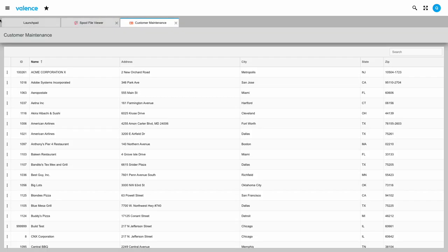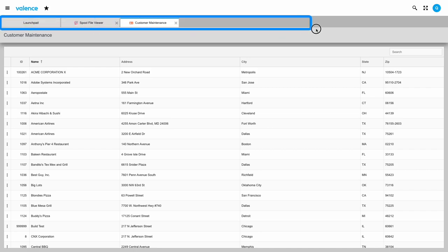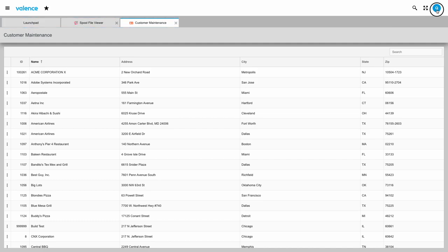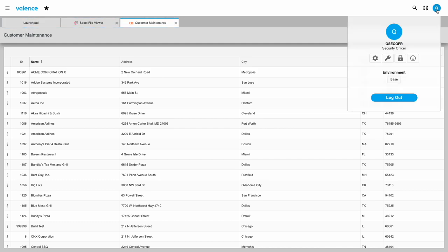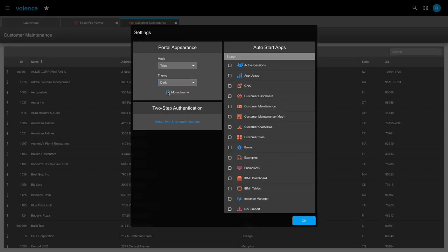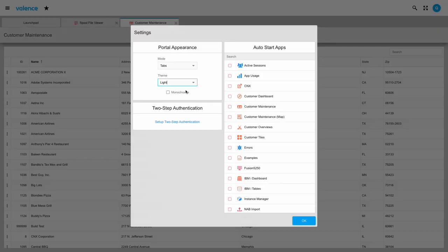Some users prefer this way of navigating between apps, but the downside is that a significant portion of your screen is given up to this tab section. Going back to the user settings, the next one we will look at is the theme. There are just two, light and dark, and each one of those has a monochrome feature to only show portal icons in black and white.